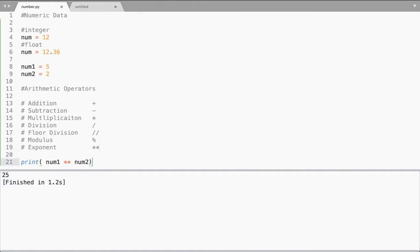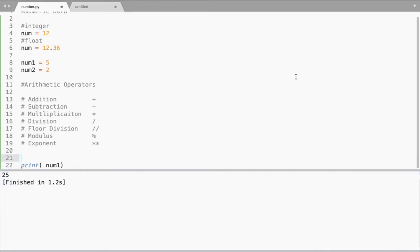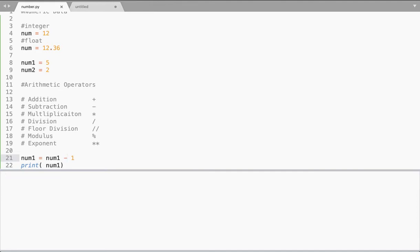If I want to increment any value in another programming language, I'd just use the increment operator plus-plus, and to decrement I'd use minus-minus. Now this is not possible in Python. In Python you need to do it like this: num1 = num1 + 1. When I do this, my value is getting incremented. When I do minus 1, my value will get decremented. This is the only way since you don't have any increment or decrement operator in Python.